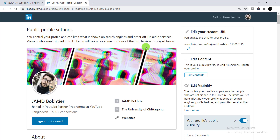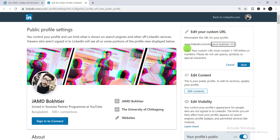When you click there, it will take you to a new page. On the new page, you will be able to find the option 'Edit URL' or 'Custom URL.' You just need to simply click on the pen sign icon.